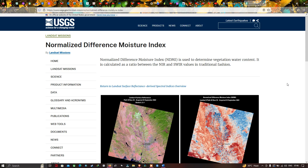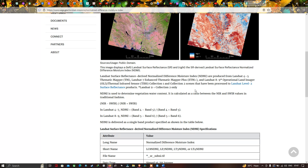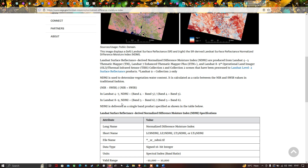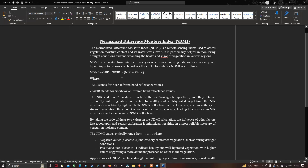NDMI is calculated as a ratio between NIR and shortwave infrared values. We will be using a Landsat 8 image to perform our NDMI calculation. In Landsat 8 and 9 images, we use Band 5 minus Band 6 divided by Band 5 plus Band 6. NDMI is a remote sensing index used to assess vegetation moisture content and water stress level, particularly helpful in monitoring drought conditions and understanding vegetation health.